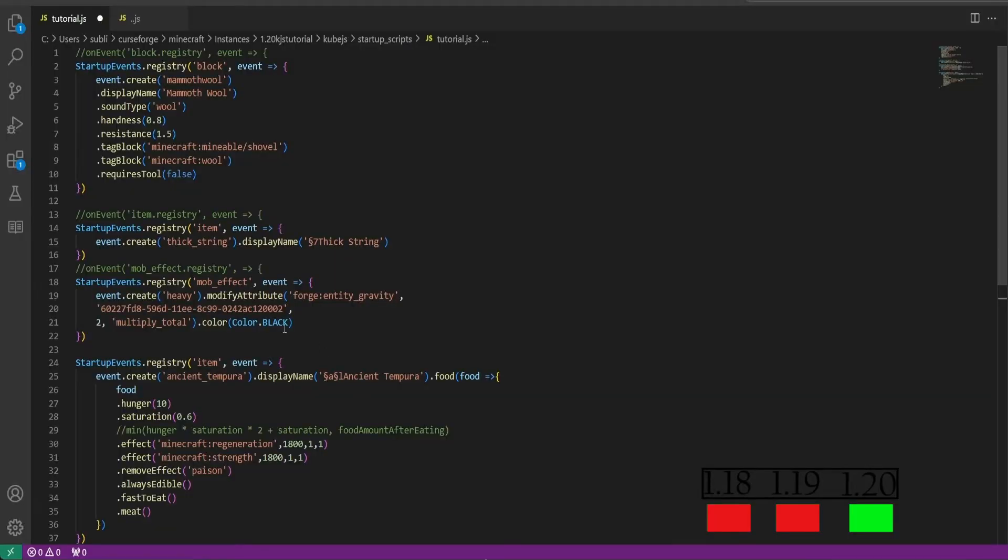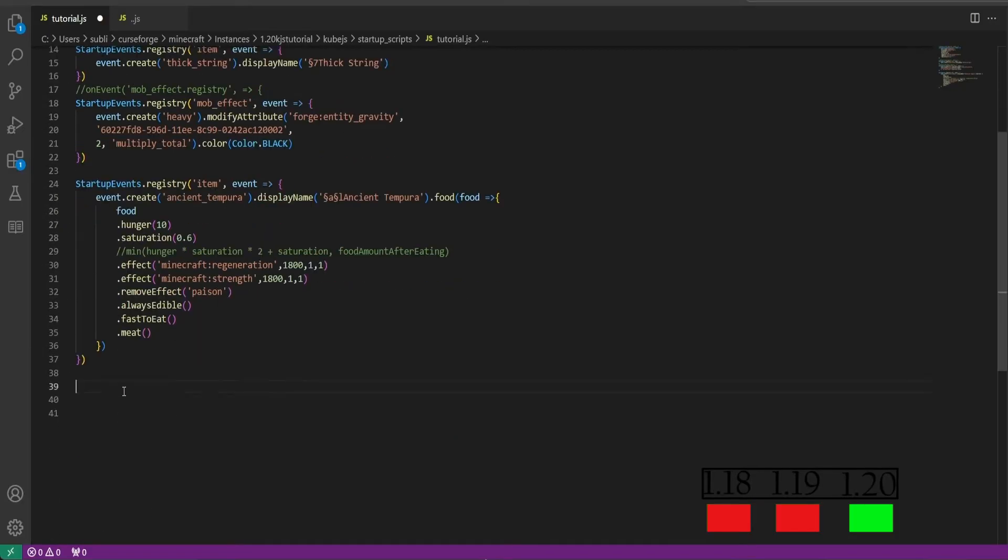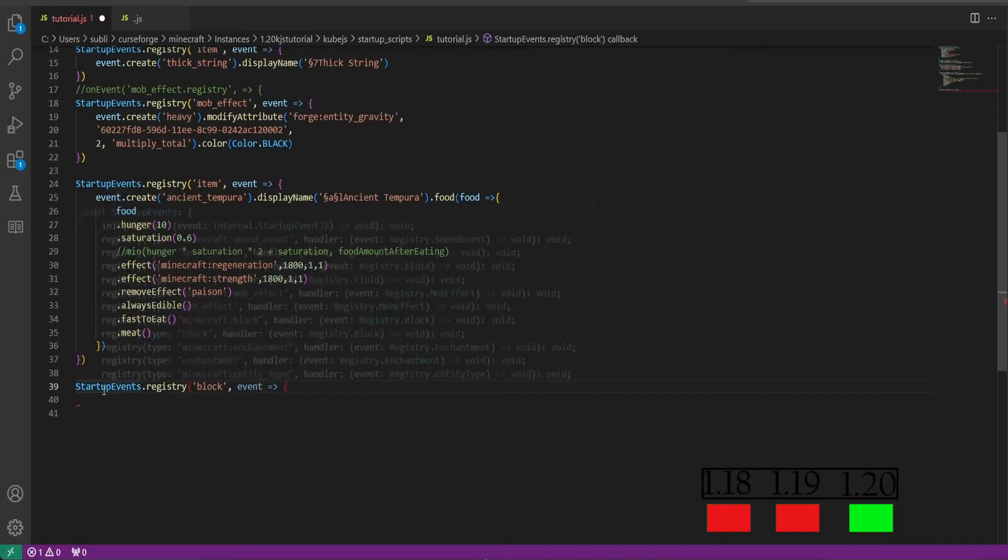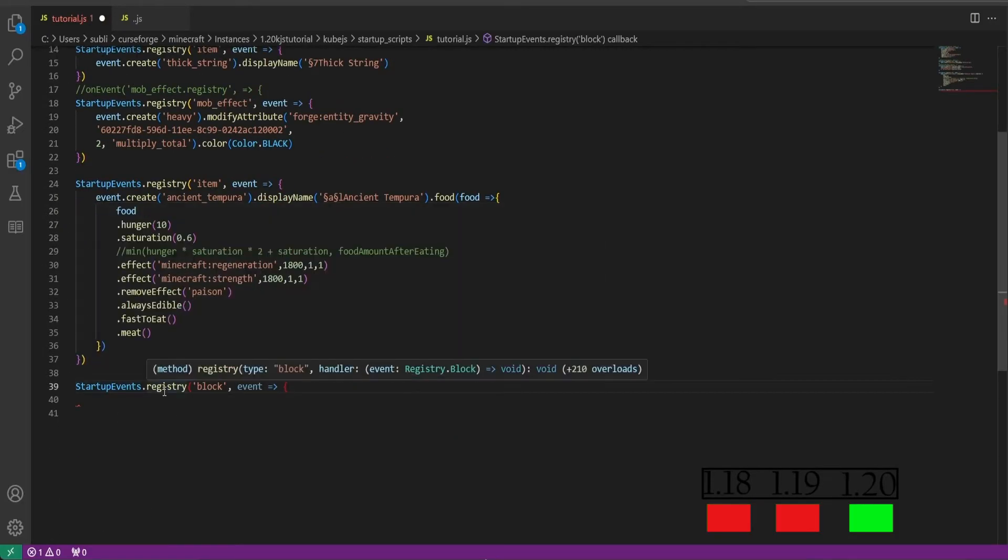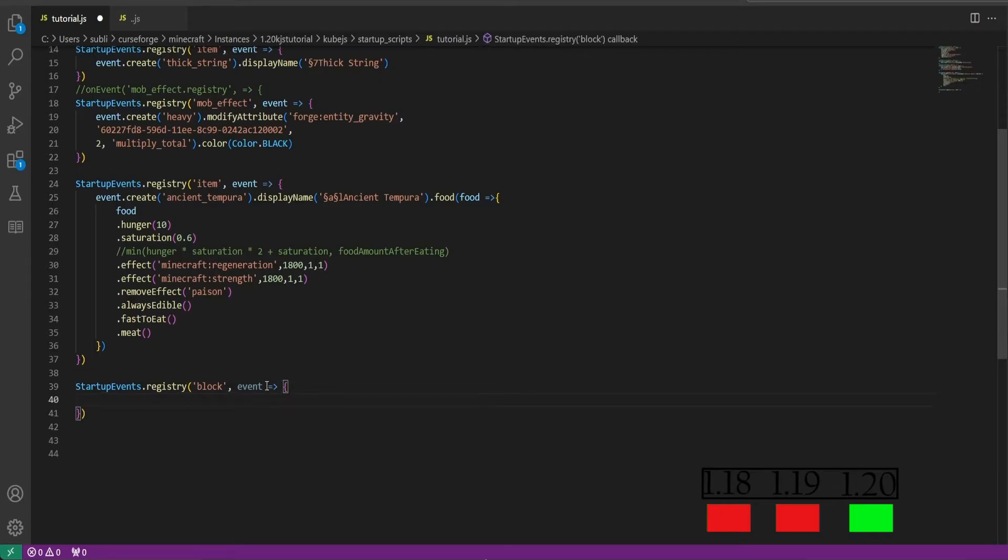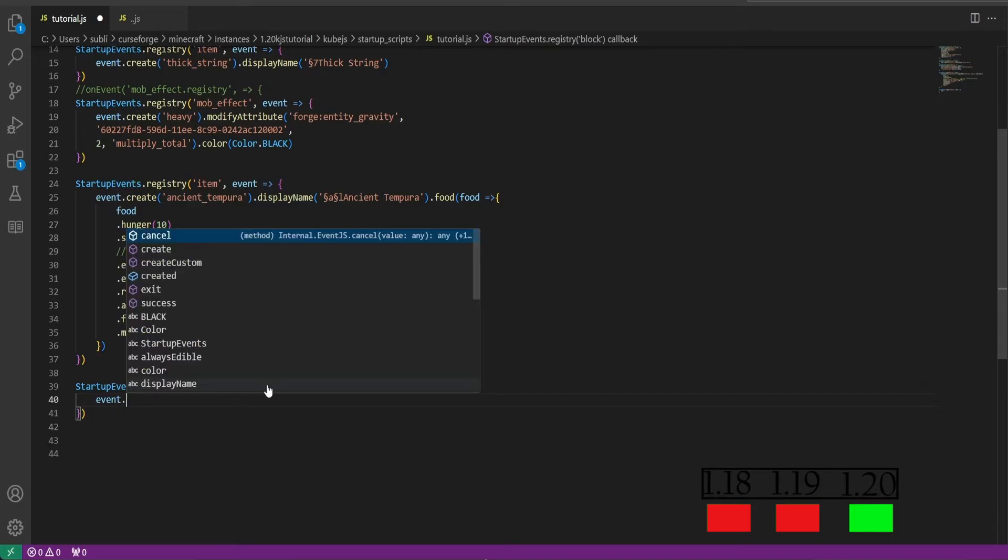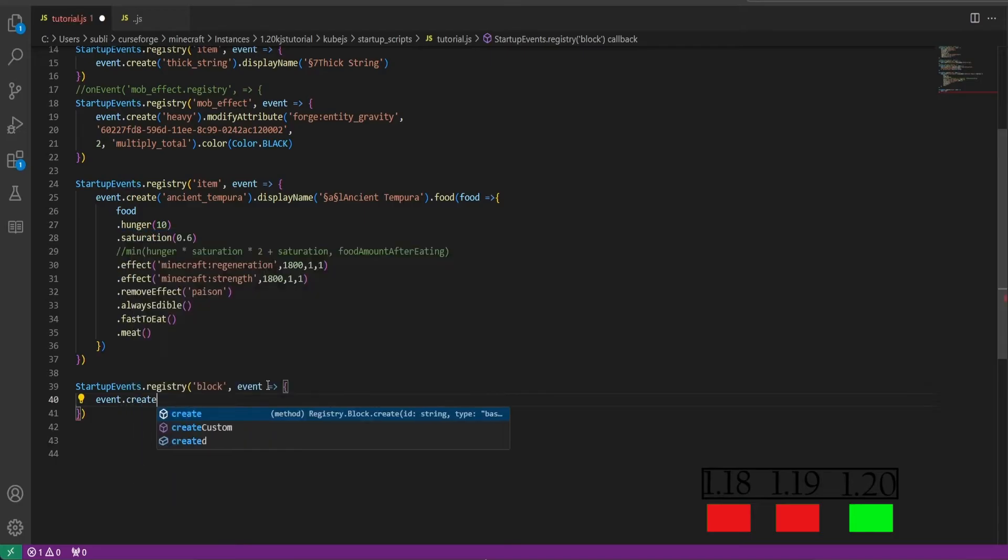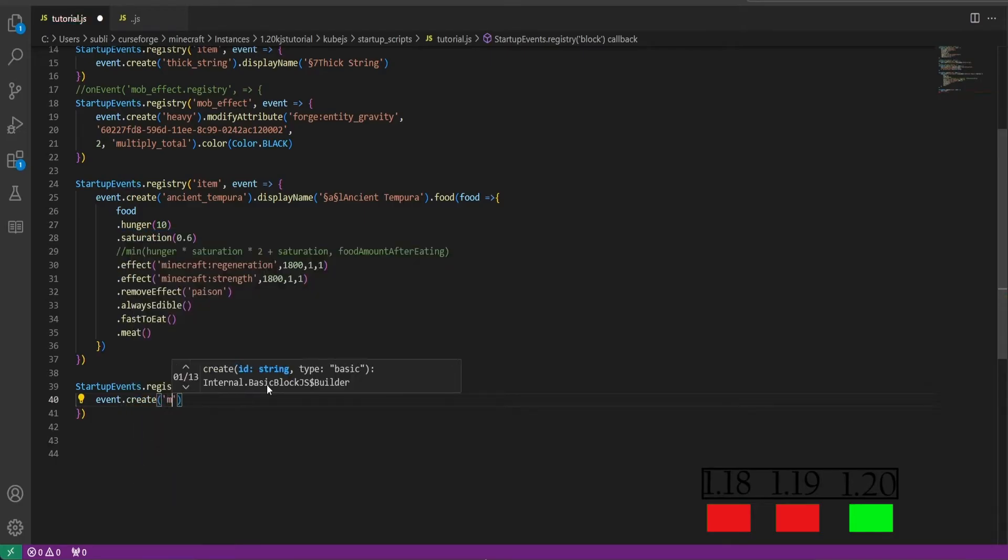So now to create our custom inventory, like before we can copy and paste this from before. This is startup events dot registry block this time. Then we'll do curly bracket, parentheses, we'll make it a code block.